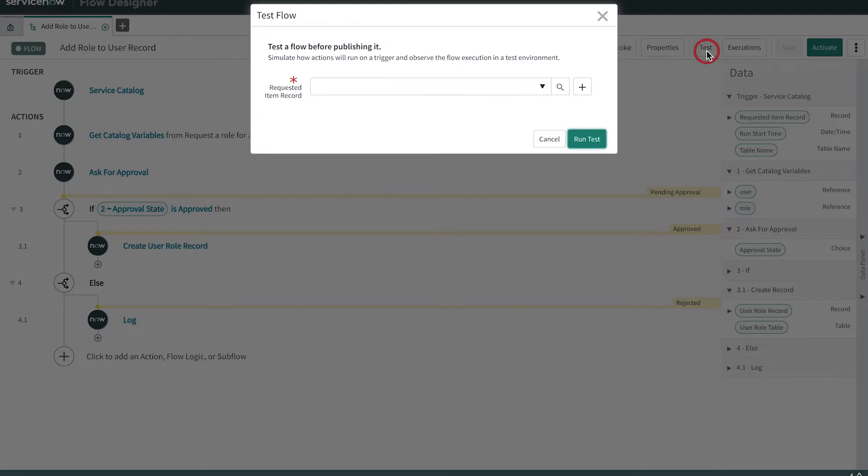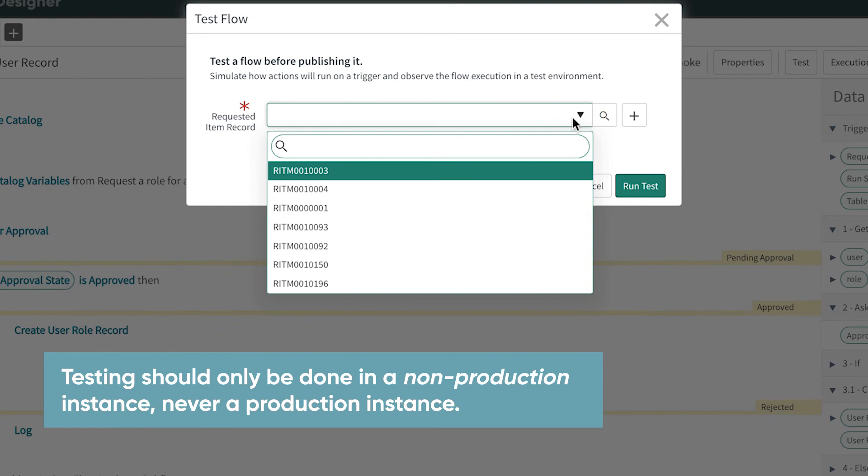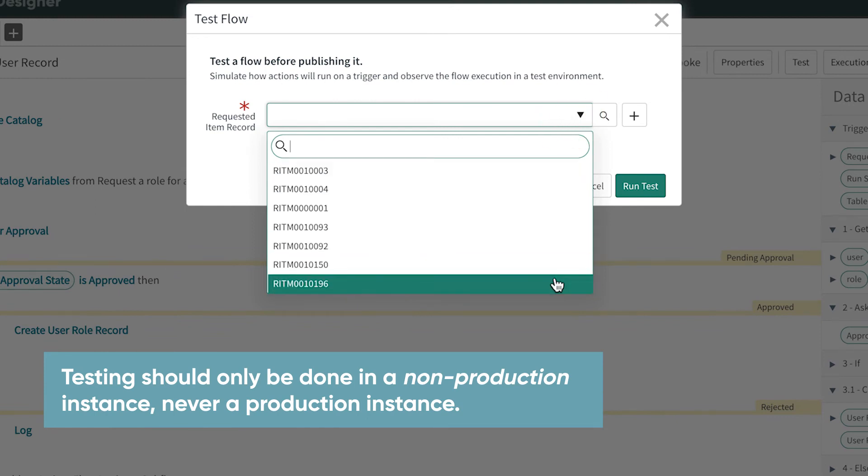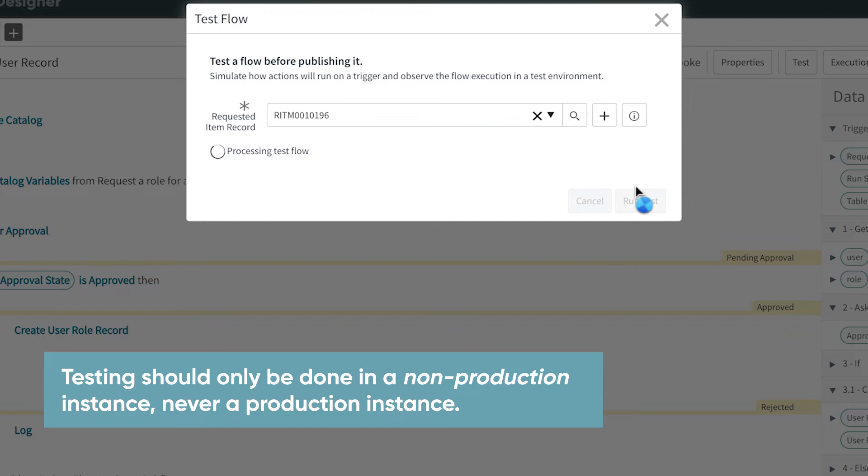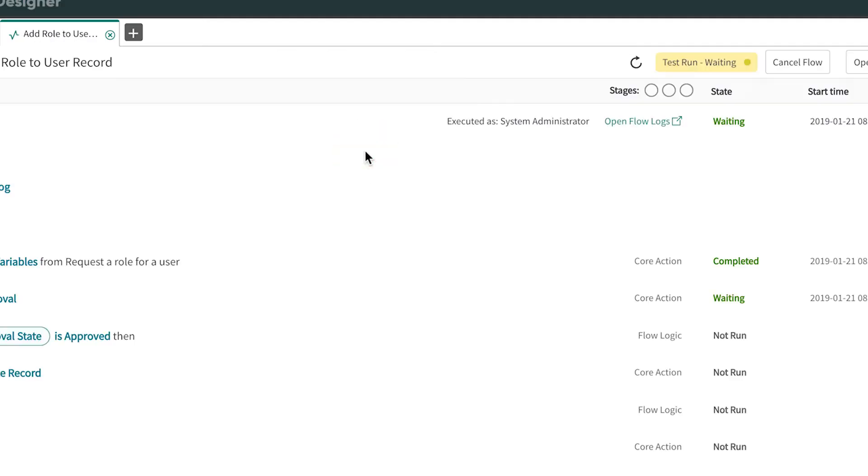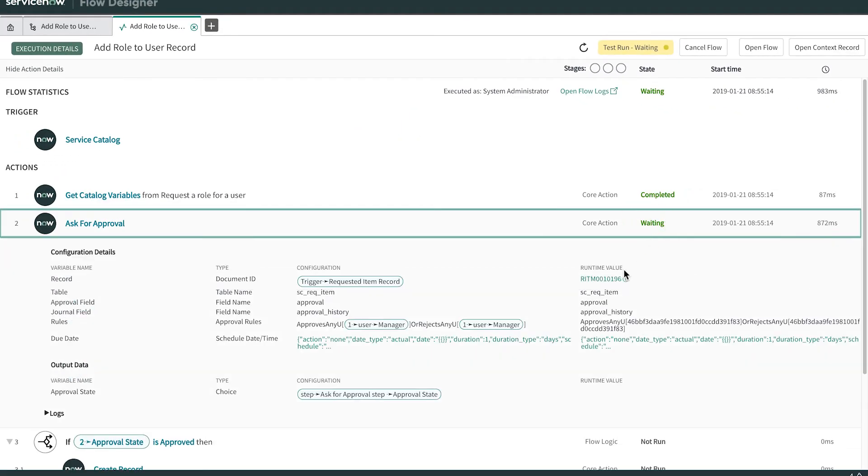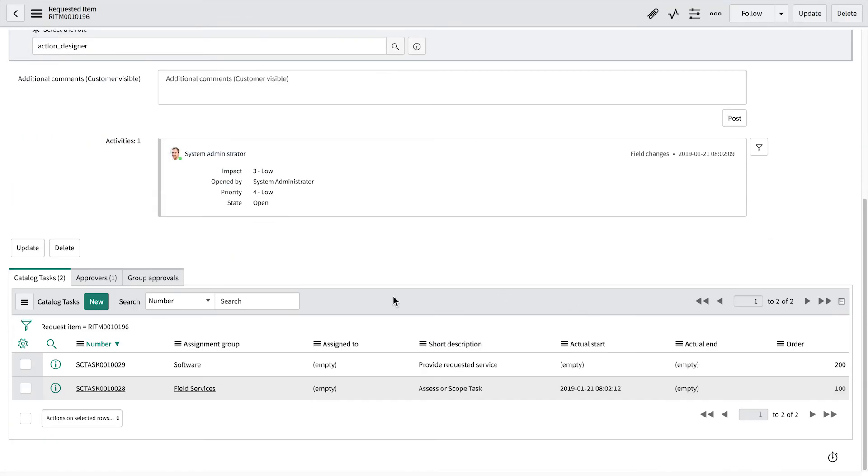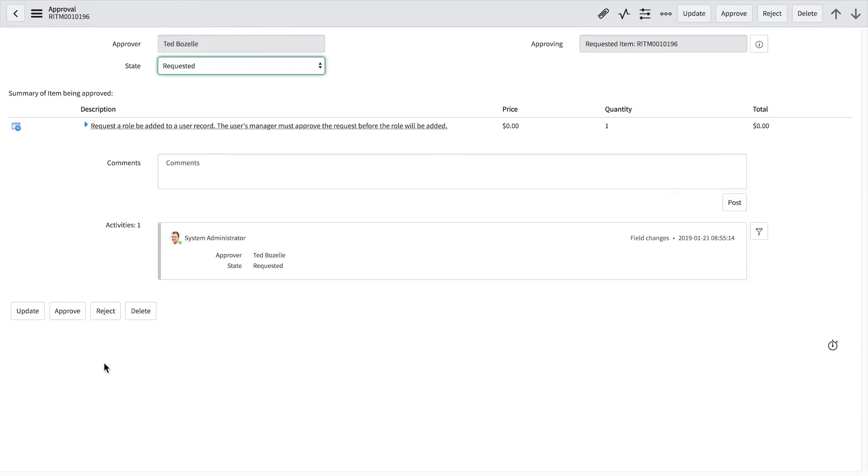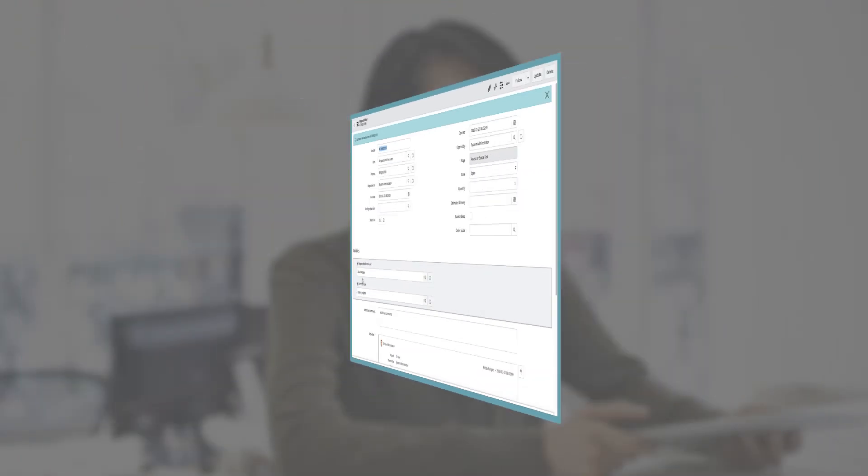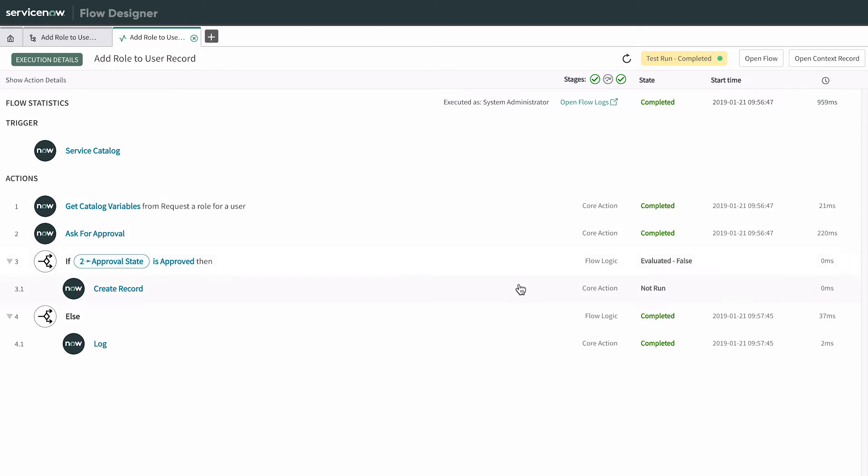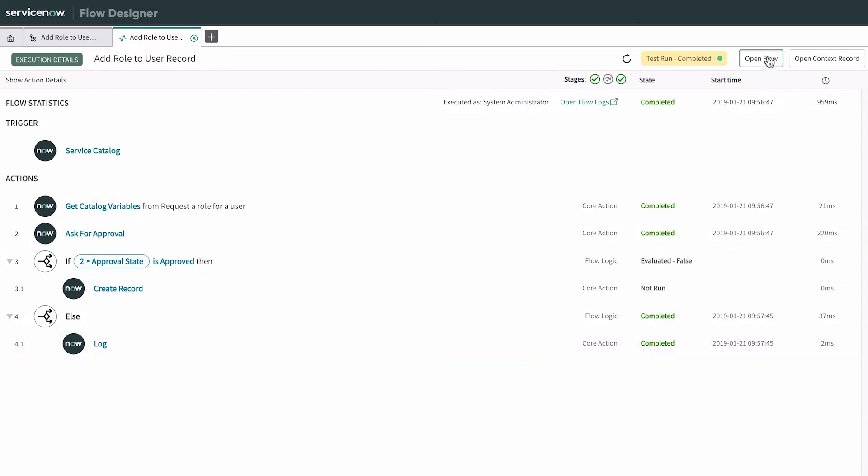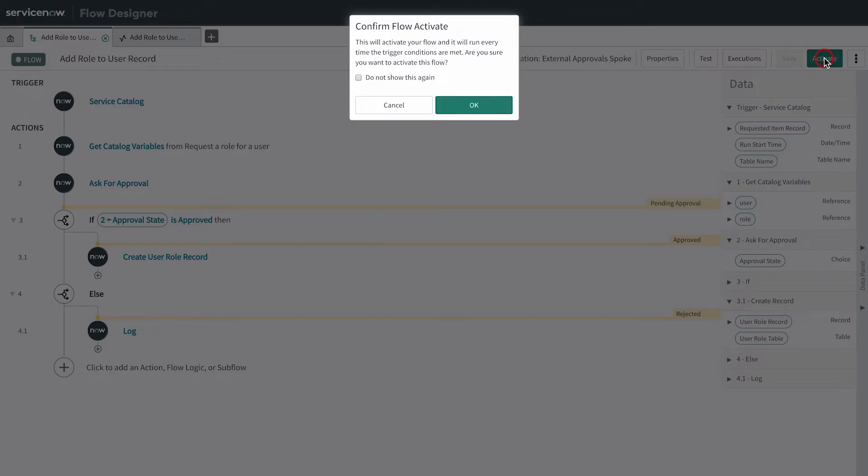Finally, we test the flow in the flow designer to make sure it's working. Notice that we have to select a requested item record to simulate the flow trigger. The test pauses until we manually approve the request. And here's the result. We repeat the test, rejecting the request this time, to verify that the log message is created. And we're good to go. We can activate the flow.